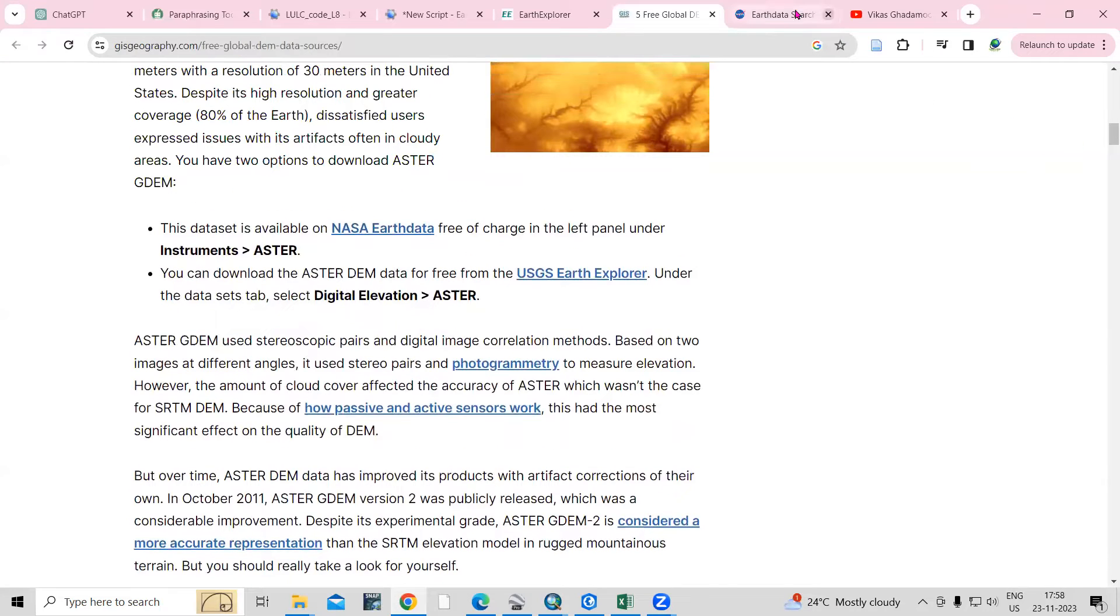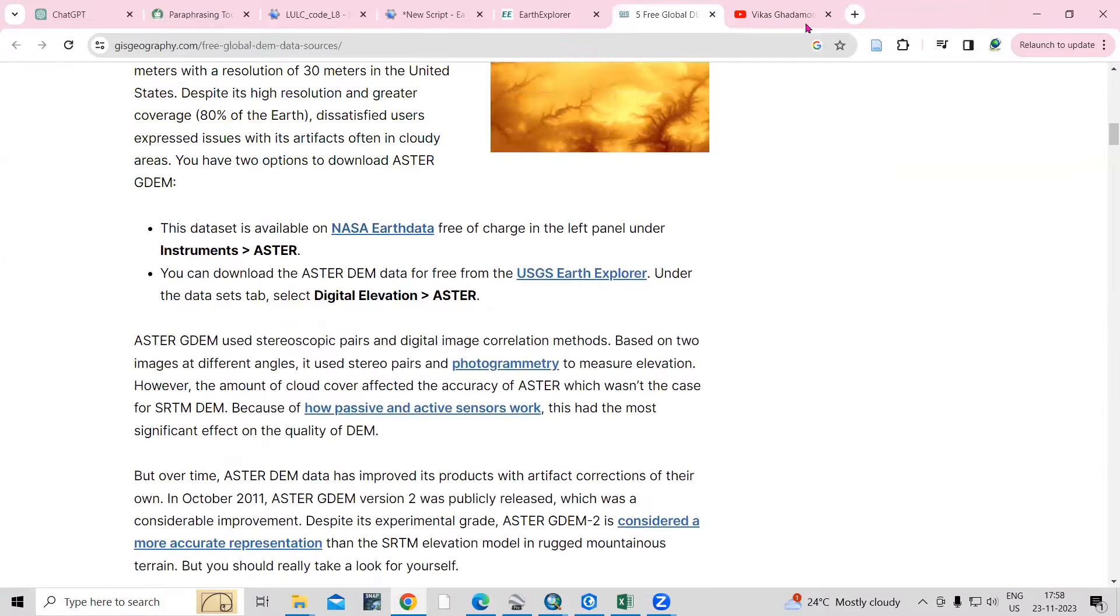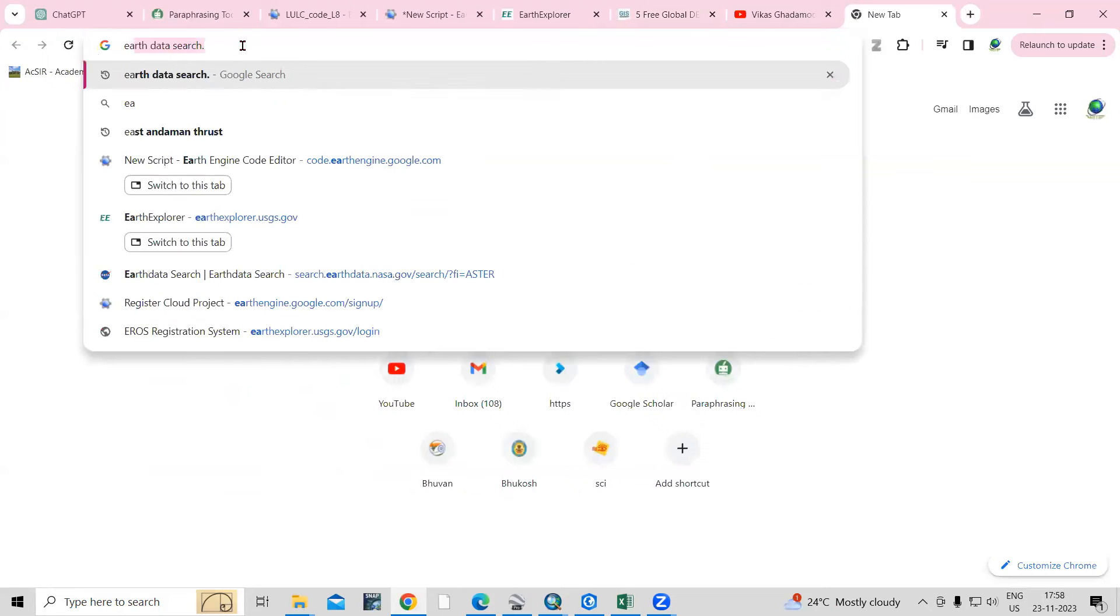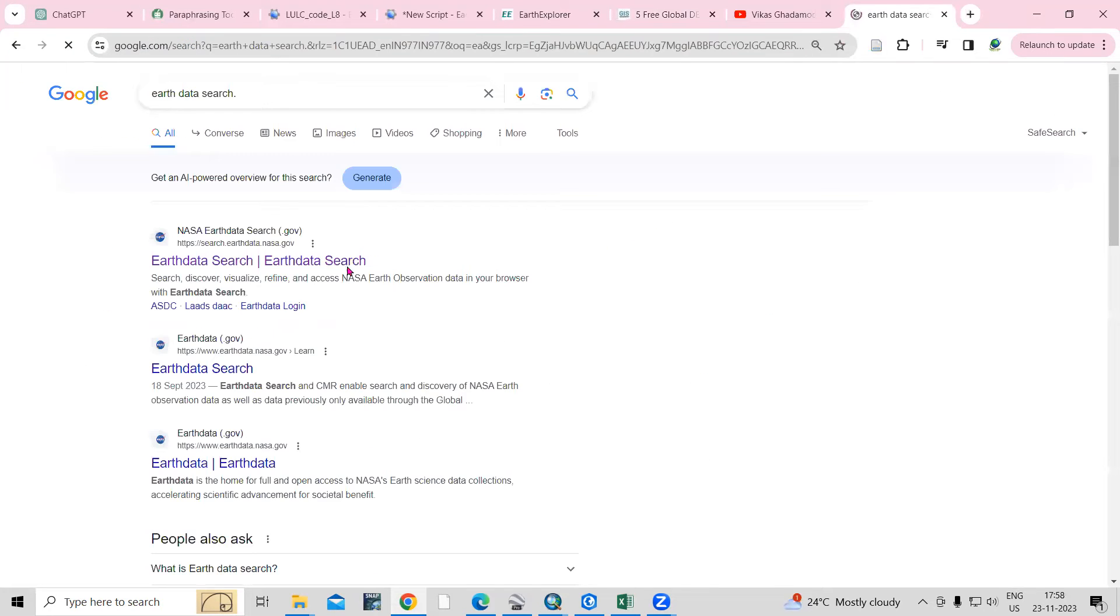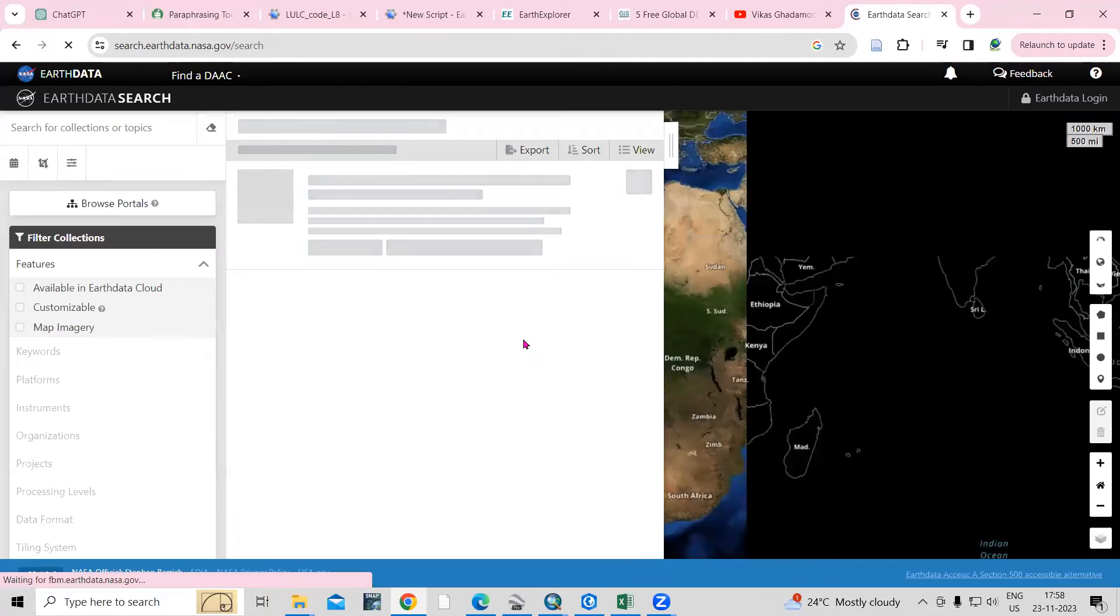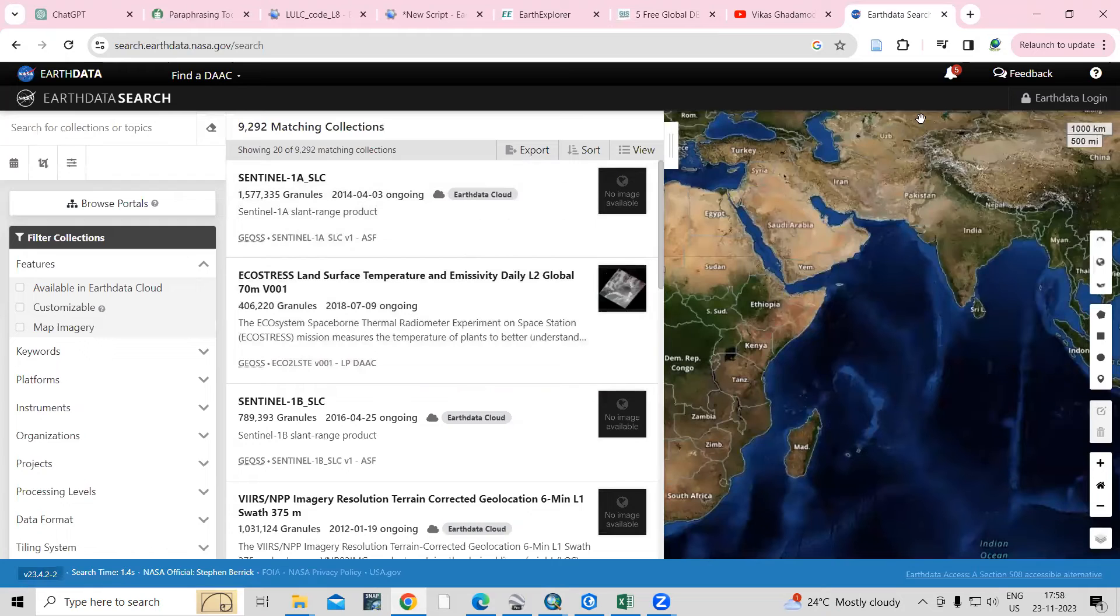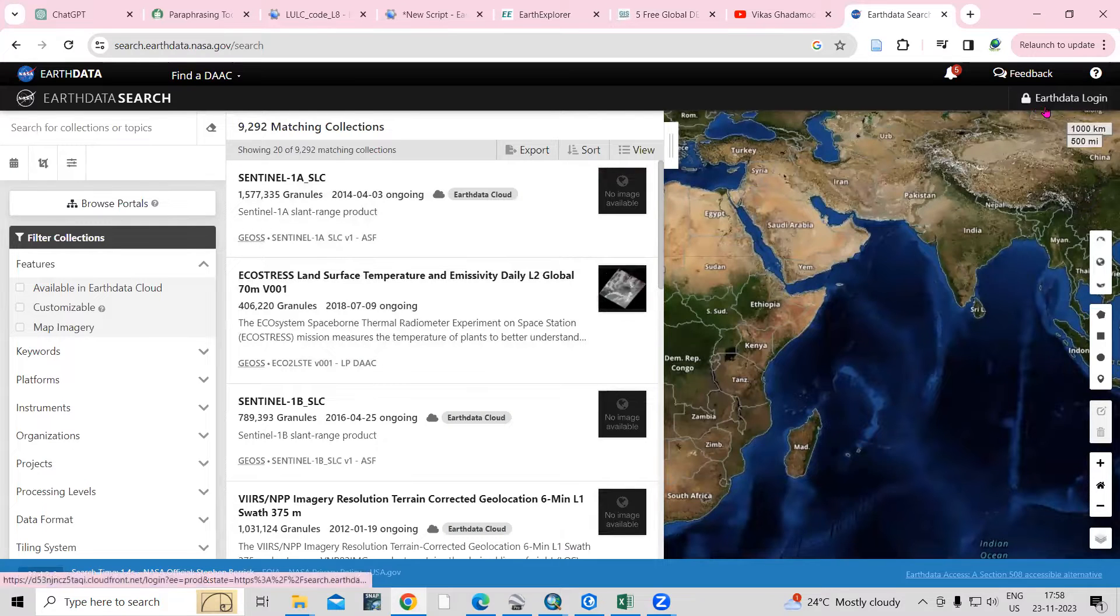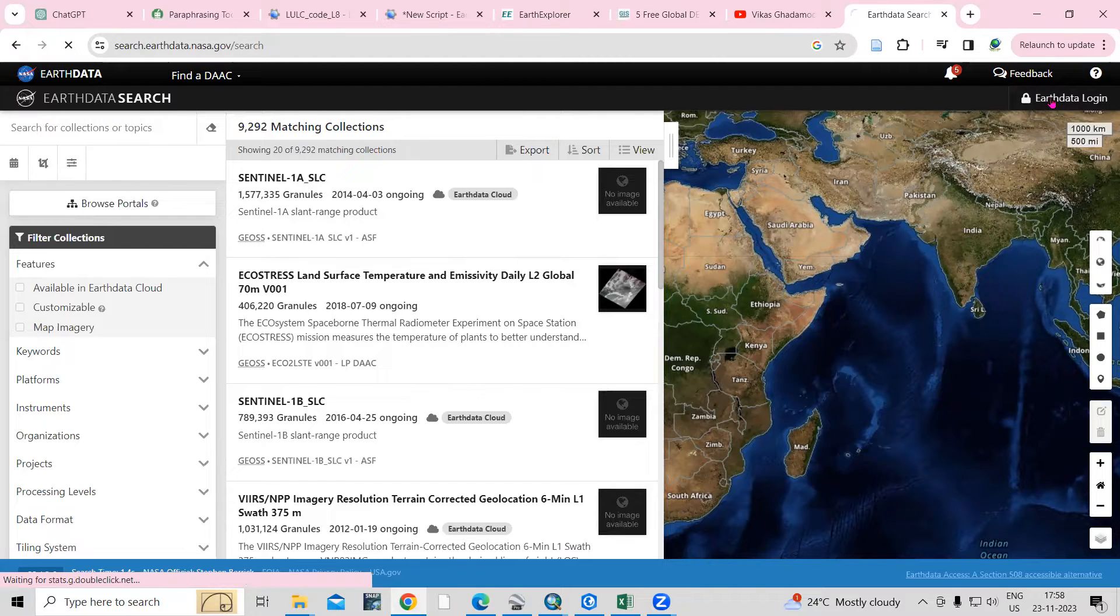Let's go and download. First you need to search here, that is Earth Data Search. You can just click on the Earth Data Search. First, you need to login yourself here. If you didn't create your account, you need to create your account here. Just click on the Earth Data login.